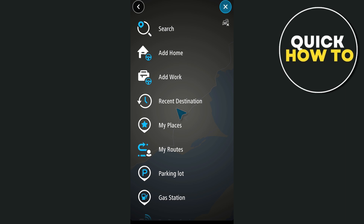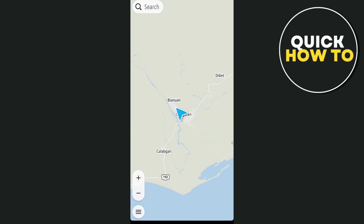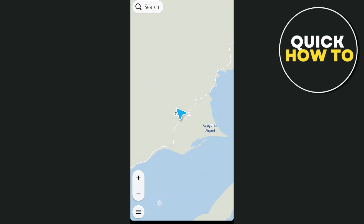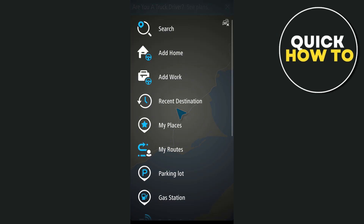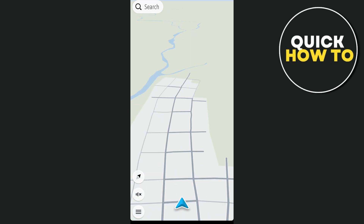Third is the volume icon, which controls the sound for voice navigation. You can mute it, set it to alerts only, or leave the sound on. If you find the voice prompts too frequent, you can adjust the volume here. The last key element is the compass icon. Tapping this allows you to switch between different views — you can toggle between driving view, focusing on the road ahead, or a map view for an overview of the entire route.